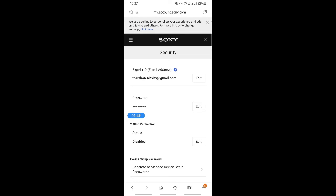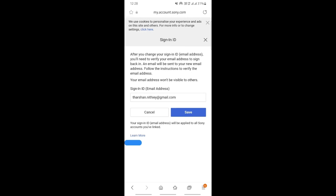Once this loads, you'll be able to change your email address, which is your sign-in ID. Hit on the edit option and then simply change your email ID to whatever you wish.